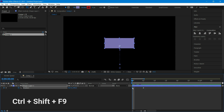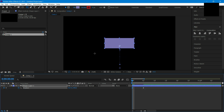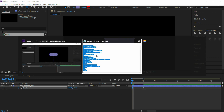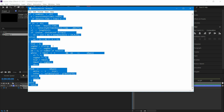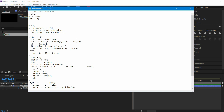Go to the first keyframe and press CTRL + SHIFT + F9 to easy ease in. Copy this expression — I have provided the download link in the description.